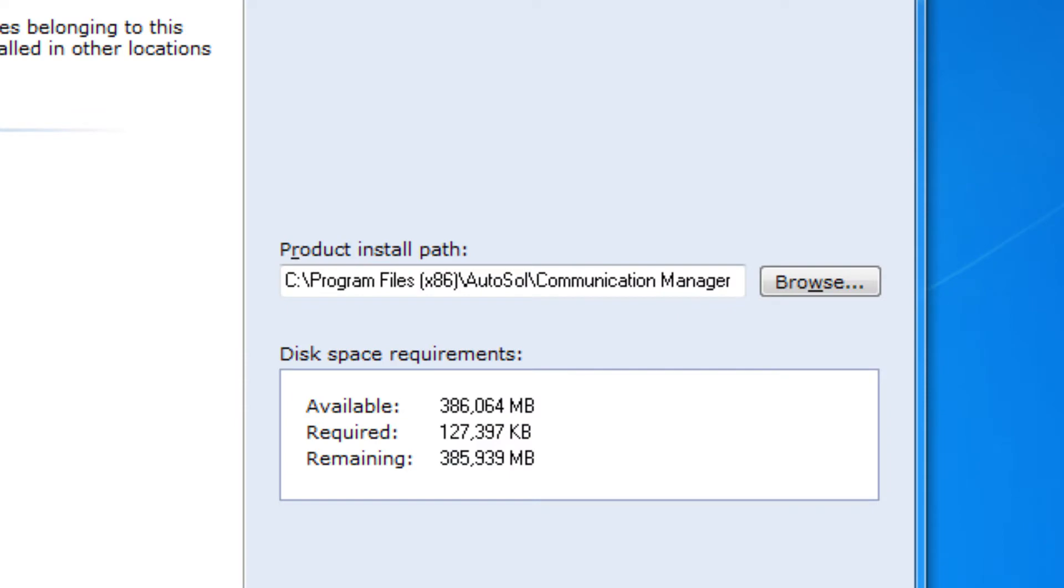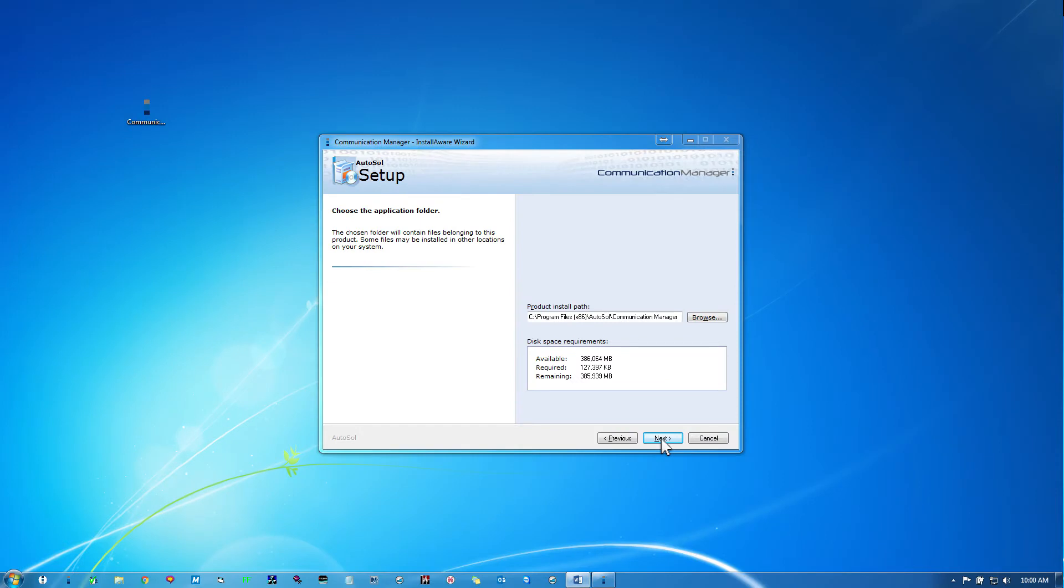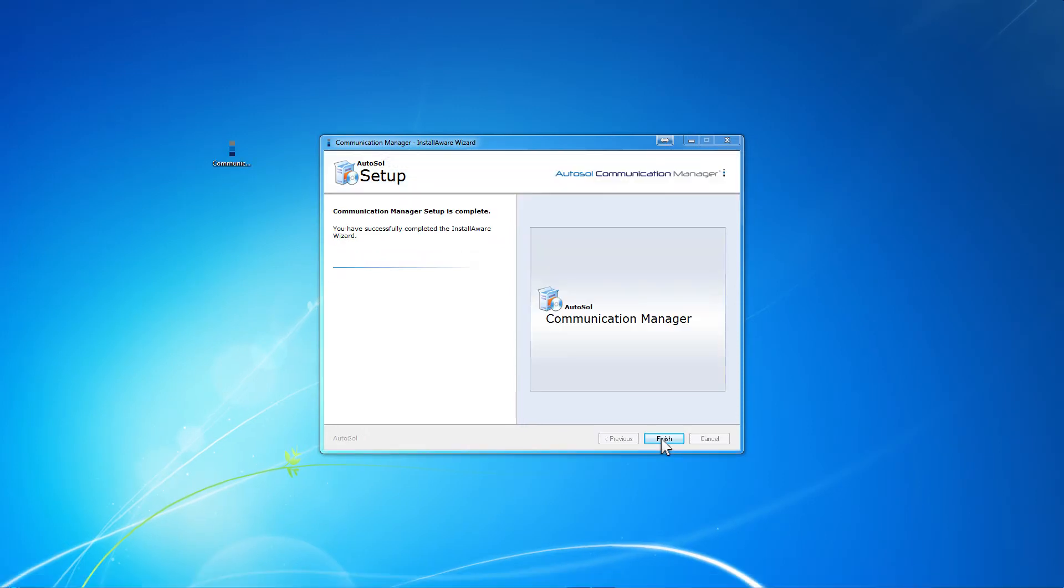By default, your ACM files will all be stored in C drive under Program Files in the AutoSOL folder. The next step is to either create a new ACM configuration database or connect ACM to an existing database if one has already been created.